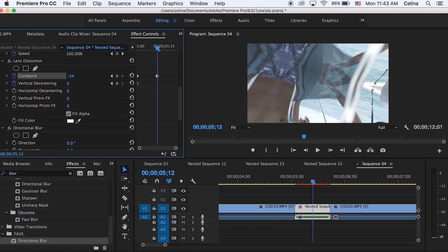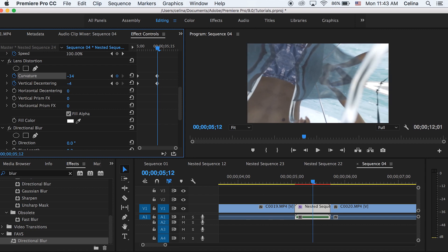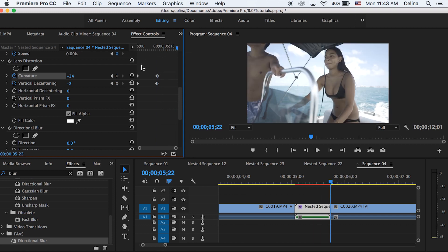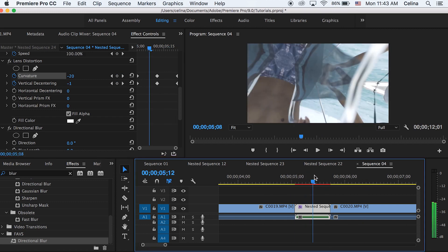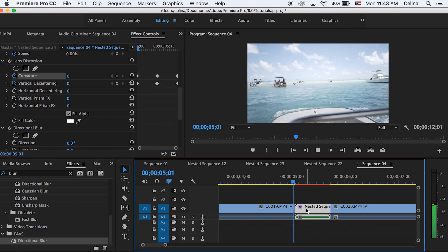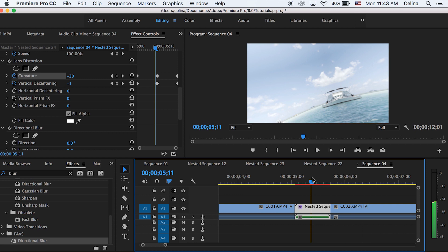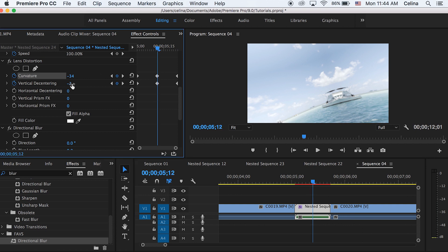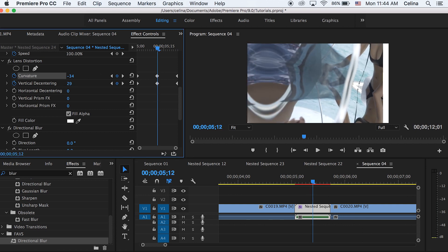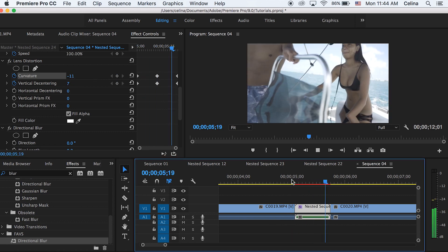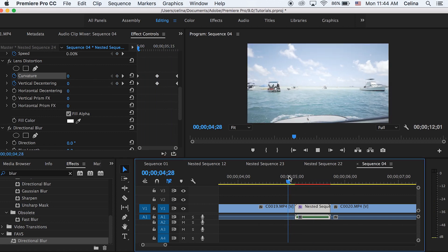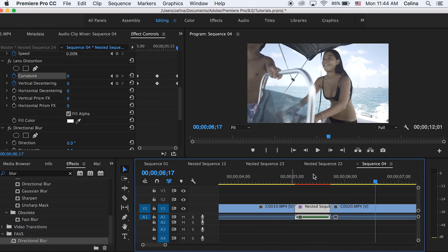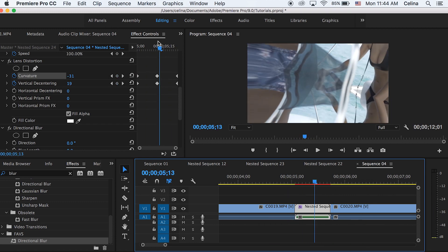You can also work with horizontal decentering, but I'm just going to work with vertical. Go to the middle and press the curvature in a little bit — I'm going to about negative 34 — and adjust the vertical decentering. Then go to the end of the clip and press the two reset buttons. Now if you watch it back it's basically going to zoom in while also warping, similar to transitions used by a lot of popular filmmakers. Play around with the vertical decentering for a slidey effect.